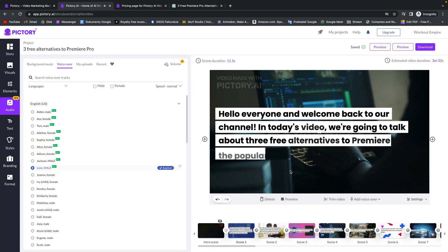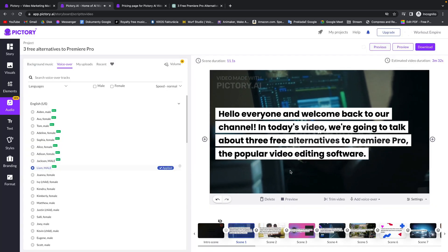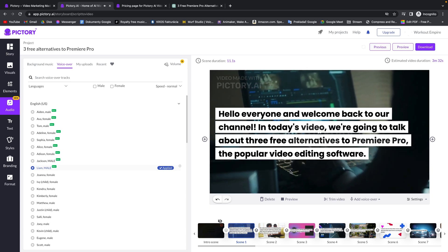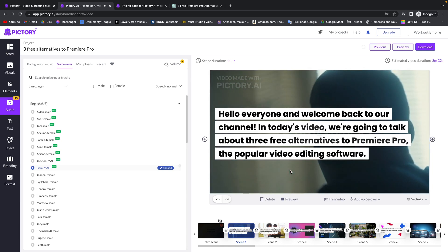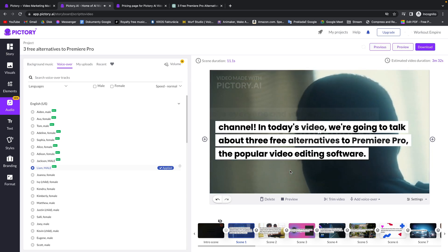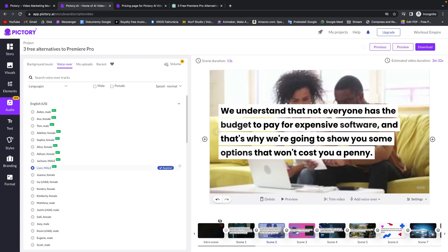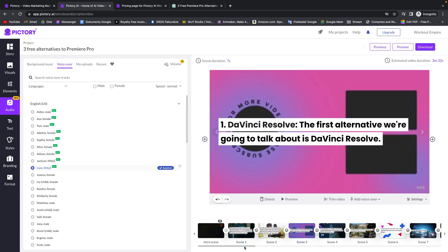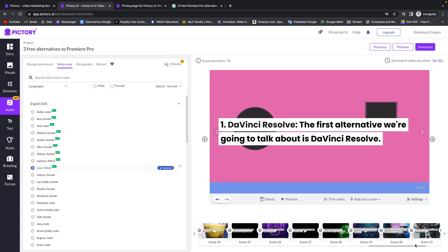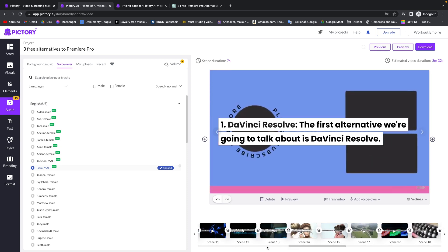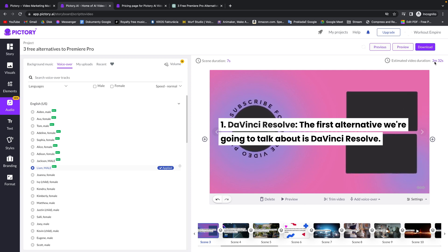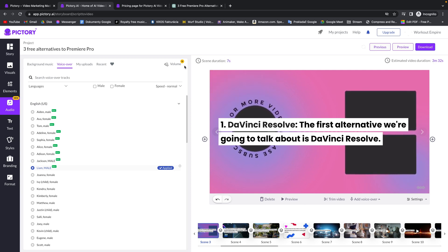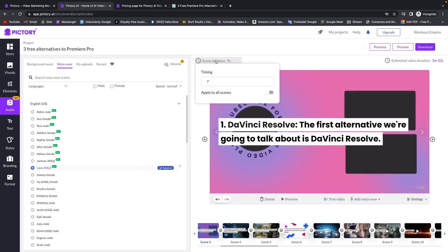Then when you click apply you can preview it again. Hello everyone and welcome back to our channel. In today's video we're going to talk about three free alternatives to Premiere Pro, the popular video editing software. Now that was scene 1. You can also preview scene 2, scene 3 and whatever you like. You can watch the whole video. Here you can see estimated video duration which in my instance is 3 minutes 32 seconds. And you can set scene duration right here.